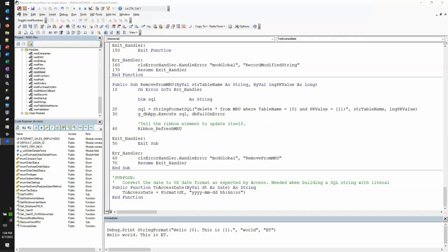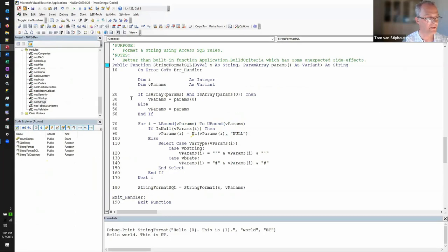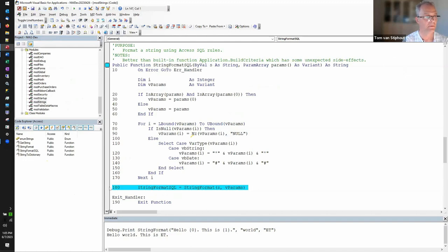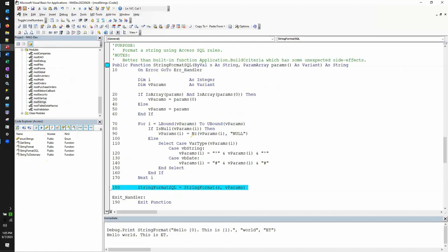Neil asked if you could show the code that passes parameters to a called function — she said it was brilliant. Tom clarified: StringFormatSQL passes the params to string format at line 180, so that is an example of where the parameters are being passed to another function. Neil noted that a few years ago she tried to solve that issue and failed, so seeing the solution here was wonderful. The solution is in line 20.